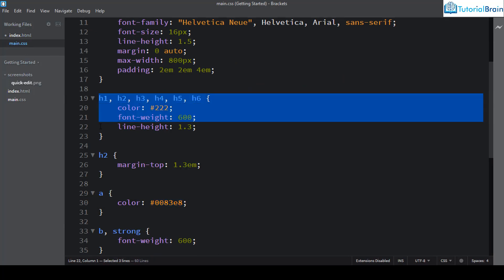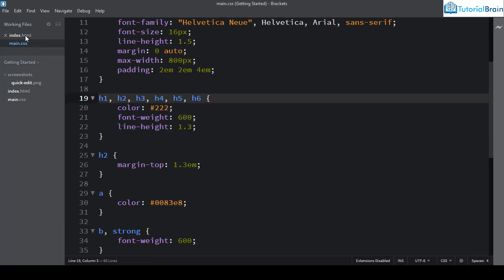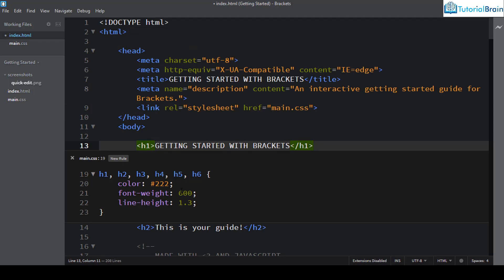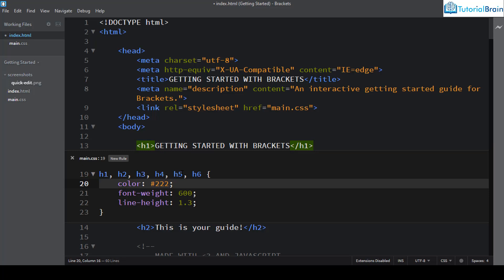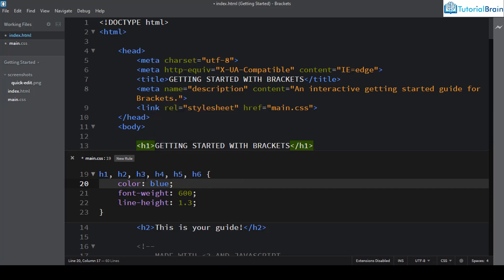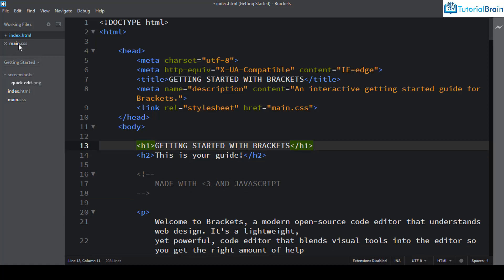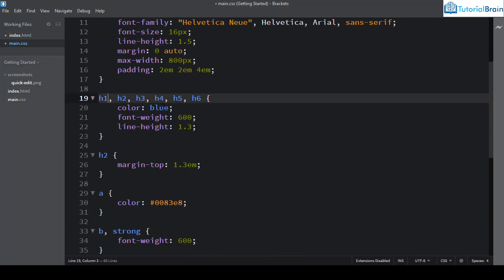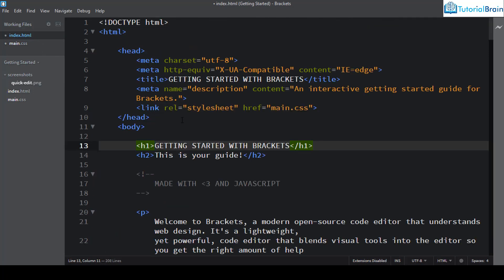When you press Ctrl+E, the styles related to h1 will open directly from the main file itself — you don't have to go to main.css. You can see that h1 is defined there, and you can directly change the values. For example, I can change this value to blue. You can save it as well, and if you want to close this panel, click the close icon or press Escape.